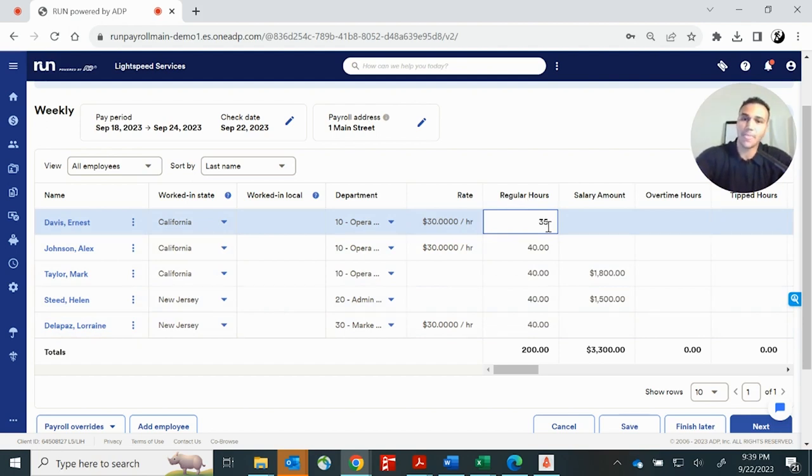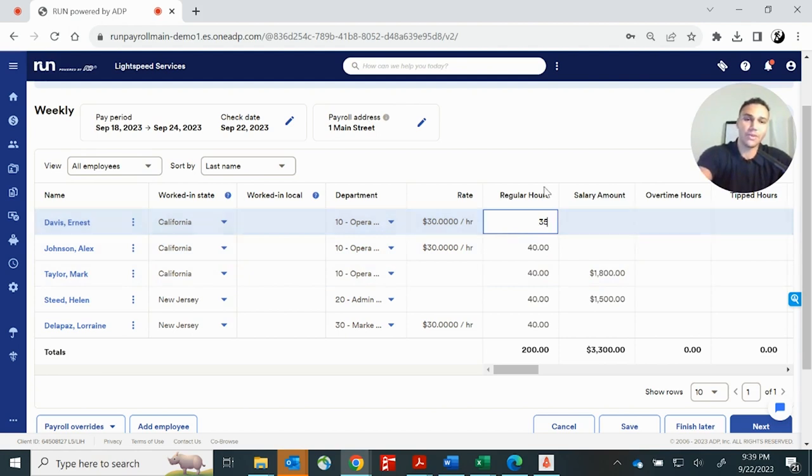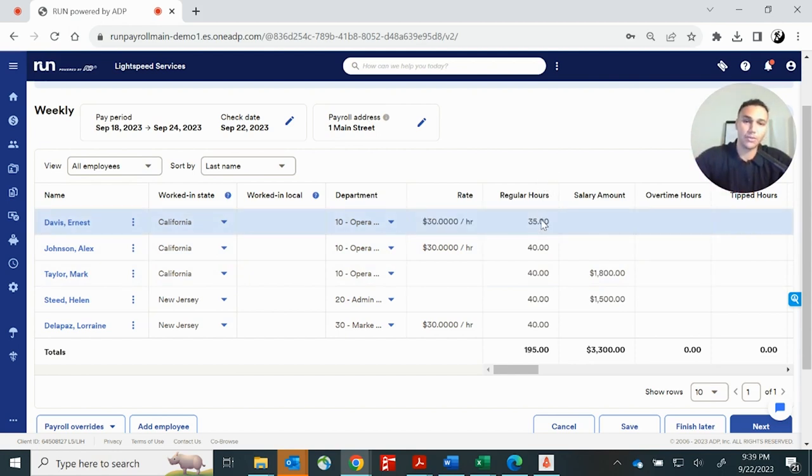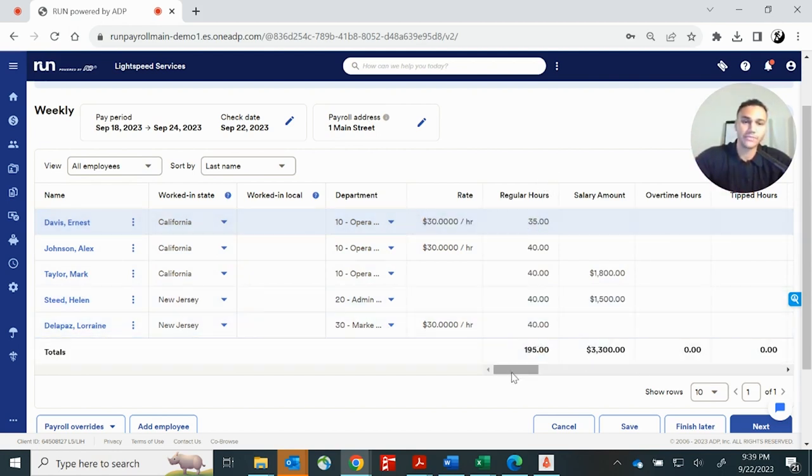Now let's say Mr. Ernest Davis didn't work a full 40 hours this week. Maybe he only did 35. You would click the cell here, type 35 and click away. And then it recalculates and adjusts the total pay.